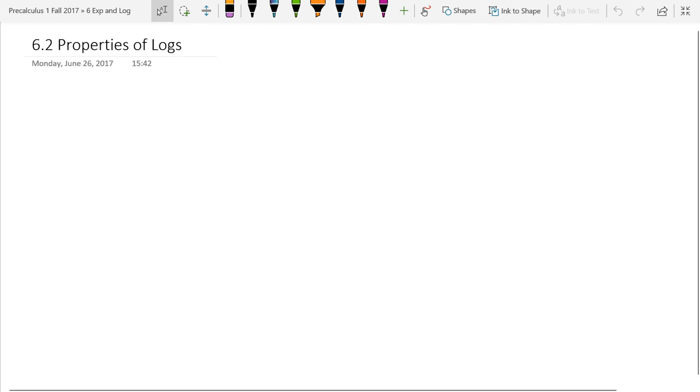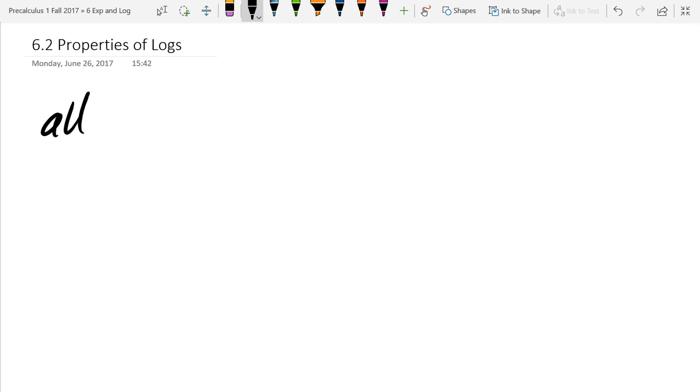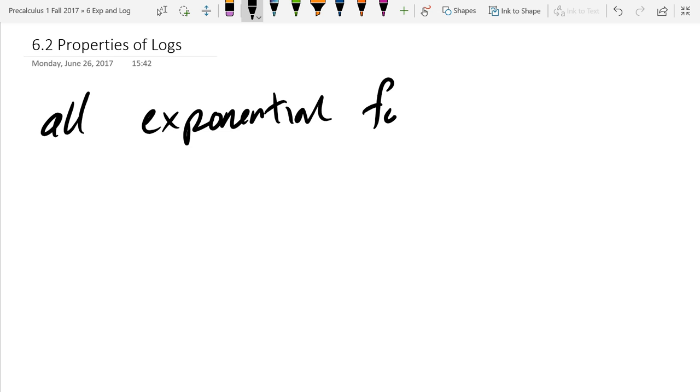We will begin with the definition, but before we talk about that, we saw that all exponential functions, well, all two that we graphed, but all of them in general are increasing or decreasing. So what that means, all of the exponential functions are one-to-one.